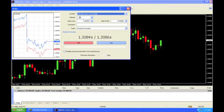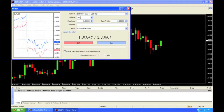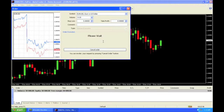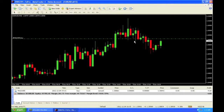1.0 is basically one standard lot. I'm going to go ahead and make this two mini lots, so I'm going to go one decimal over to 0.2. These are two mini lots, which means 20,000 units. I am now going to go ahead and click Buy. I've bought 20,000 worth of EURUSD against the US dollar.